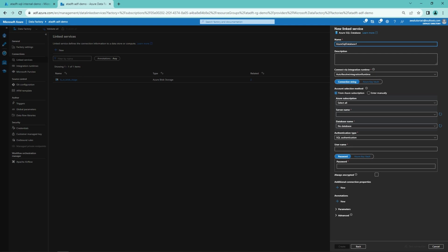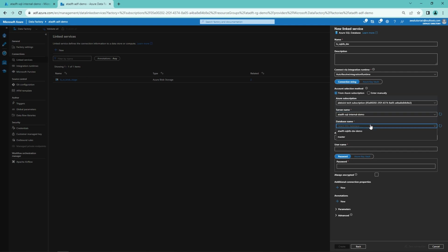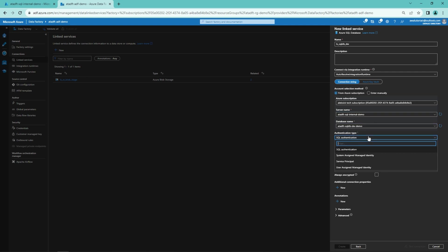And let's create a linked service for that. Again, let's name our linked service according to our naming convention here. And now we have to select our Azure subscription, server name, and database name. Then we will change the authentication type to system assigned managed identity. And then we can test the connection.